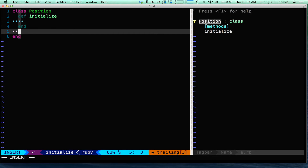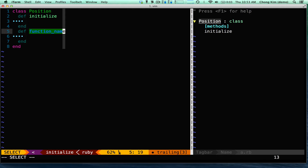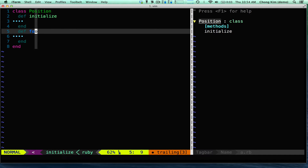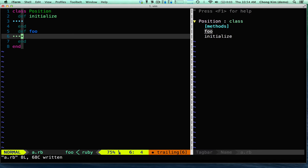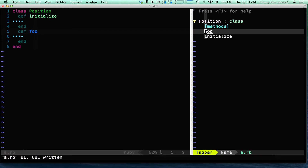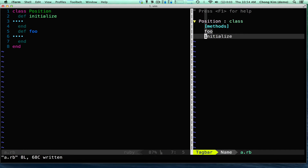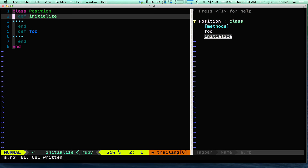And if I create a new method called foo, and I save it again, there it is. You can see that foo is underlined, which means that is the current one that I'm on. So if this happened to be a very long file, I can actually go in here and choose which one, press return, and then I'm right there.